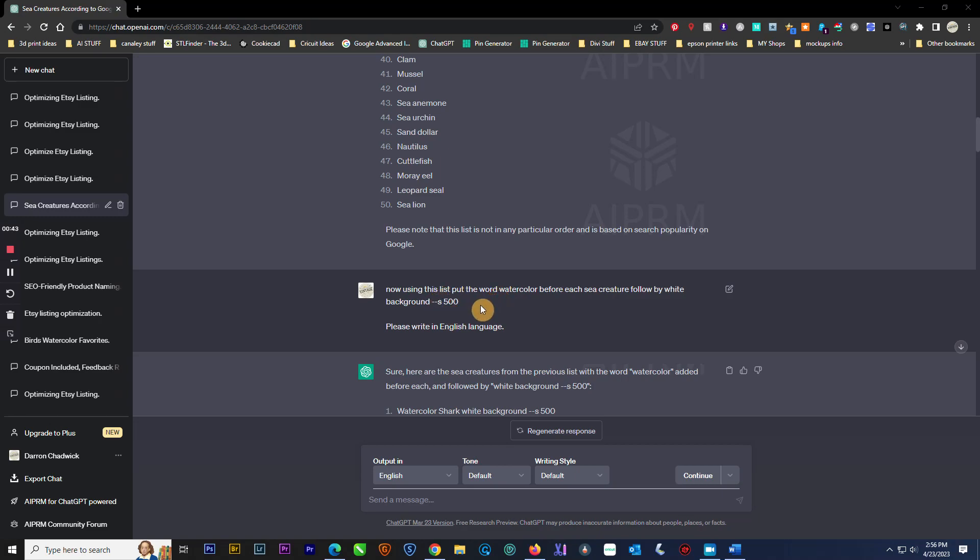Then I use S500, which is style—it increases the output look. You can play with that. Go up to 1000; it gets really messy at 1000, but 500 to 750 seems to work.